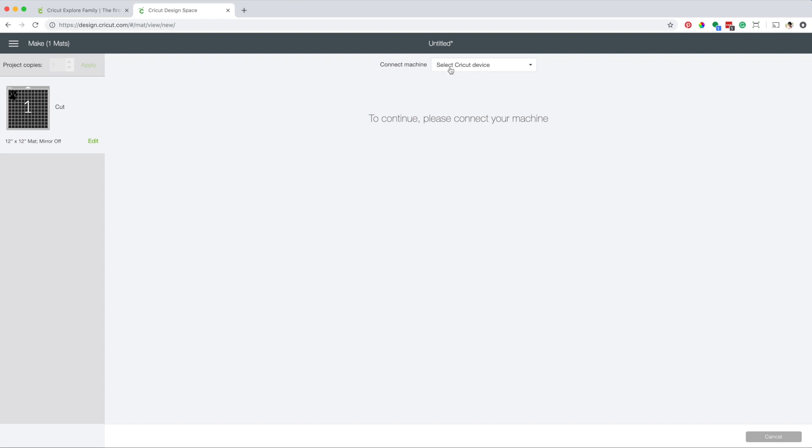Here select your device and you can see that my Cricut Maker is there. I also have my Cricut Air connected via Bluetooth.